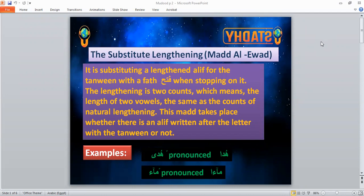What is meant by substitute lengthening? Substitute lengthening means substituting a lengthened aleph for the tanwin with a patah when stopping on it. The lengthening is two counts, which means the length of two vowels — the same as the counts of natural lengthening, or madd al-tabiyeh.